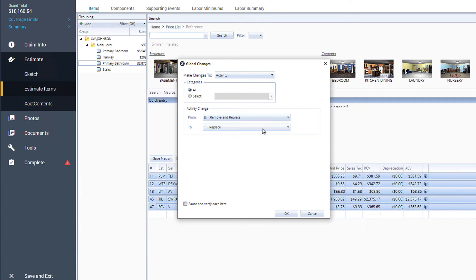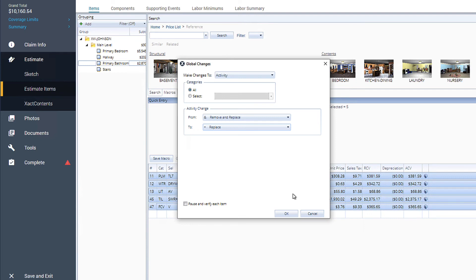Here you see an option to pause and verify each item. This can be helpful if we have a lot of line items. For this estimate, we're sure we need to change every line item, so we'll skip that option and click OK.